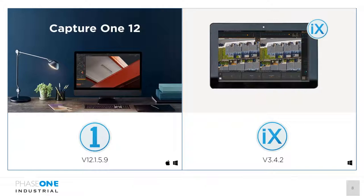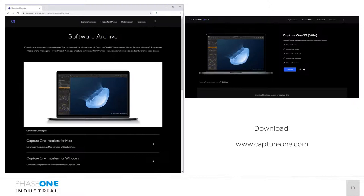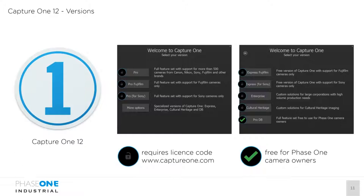You can download Capture One 12 — the older version — from our website capture1.com. You need to register, then go to the software archive to access former versions. If you just press the download button you'll get Capture One 20, so search for the software archive to find the older version. ICE Capture software can be downloaded from industrial.phase1.com. Here's a screenshot of the software archive so you know how to download version 12.